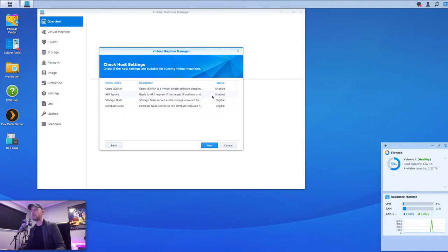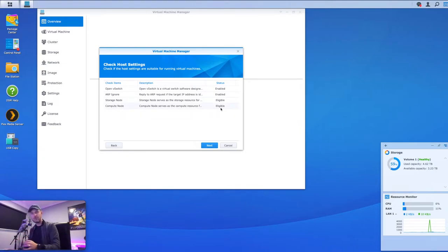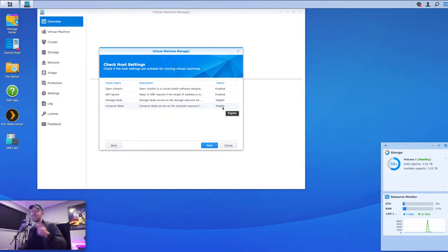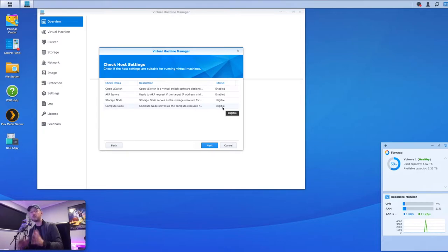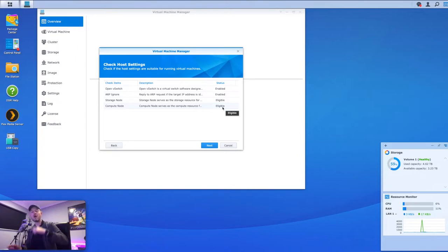We select next and here you'll see a V-switch, ARP, storage, and compute — prerequisites that need to run on your NAS to make sure it is eligible to run virtual machines. In my case, the first two are already enabled and the next two are eligible. If any of these are not eligible or disabled, you need to get those working first. If they remain ineligible, you may not be able to run a VM on your NAS — which could mean you're running an older or incompatible model.